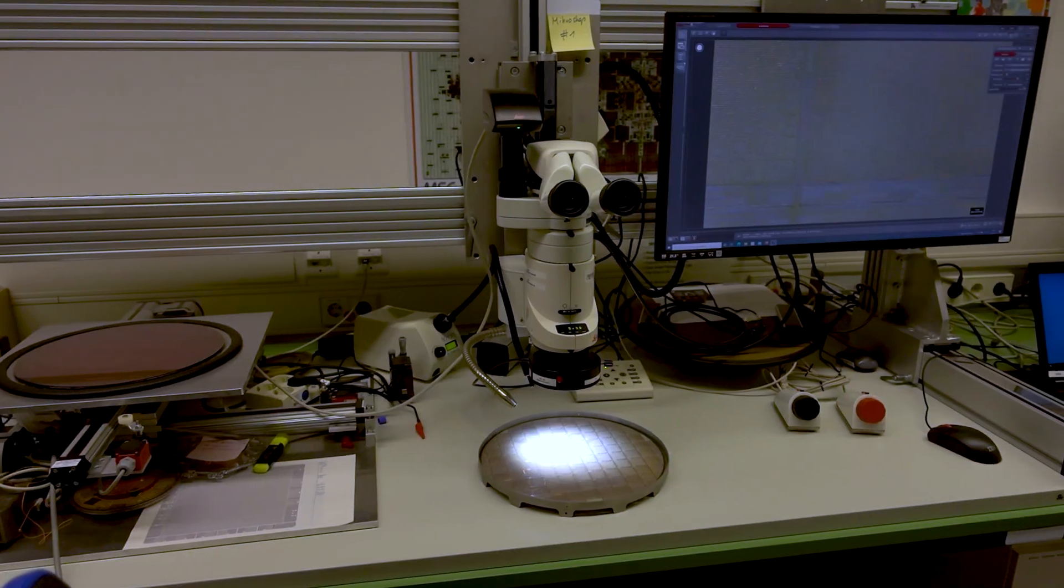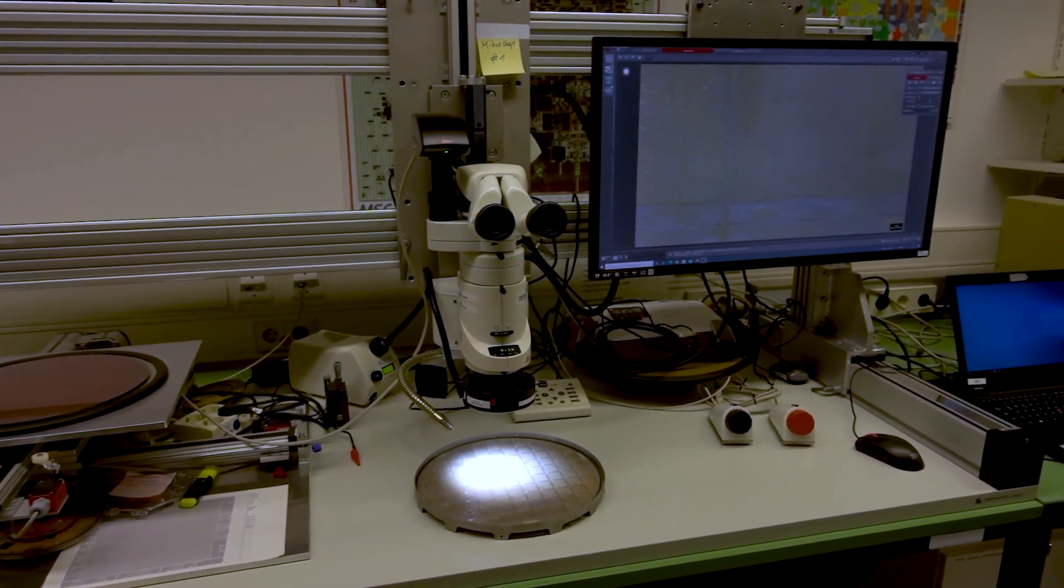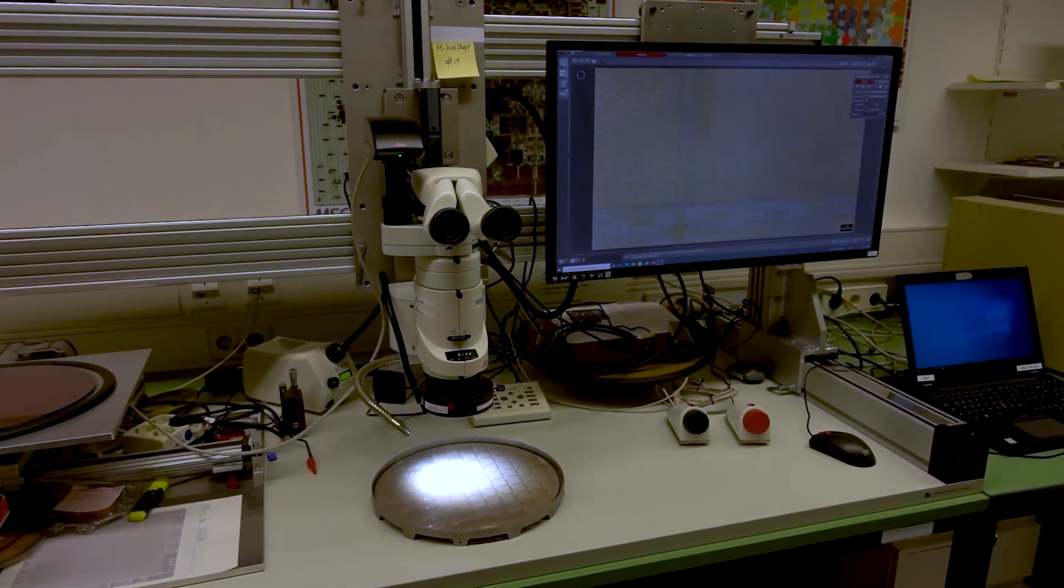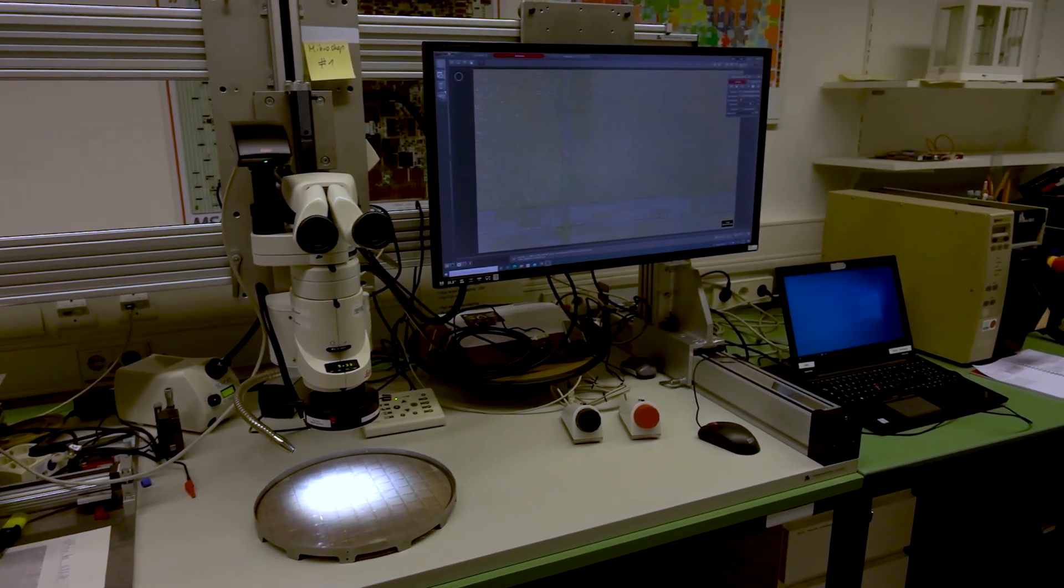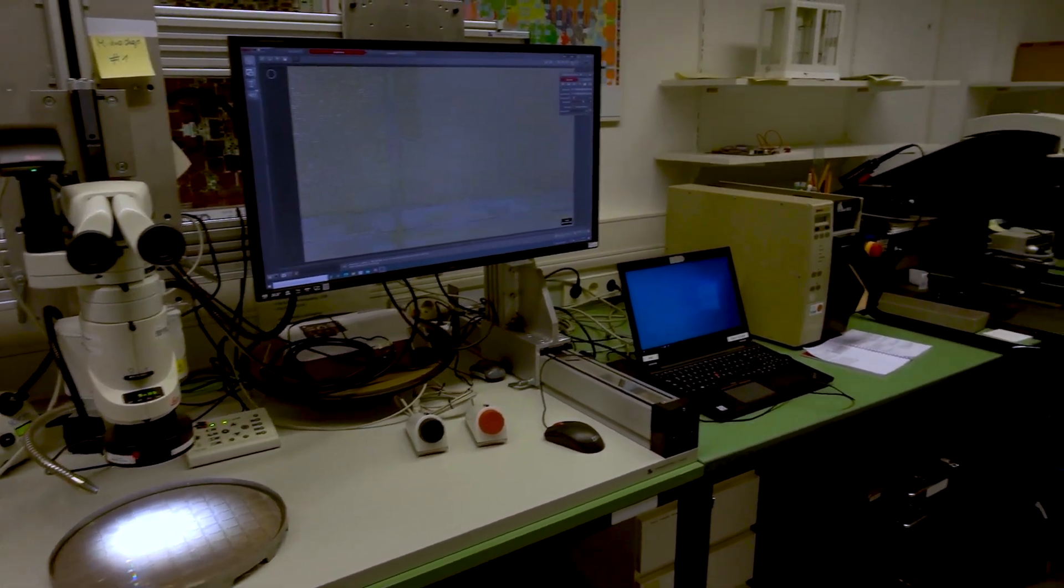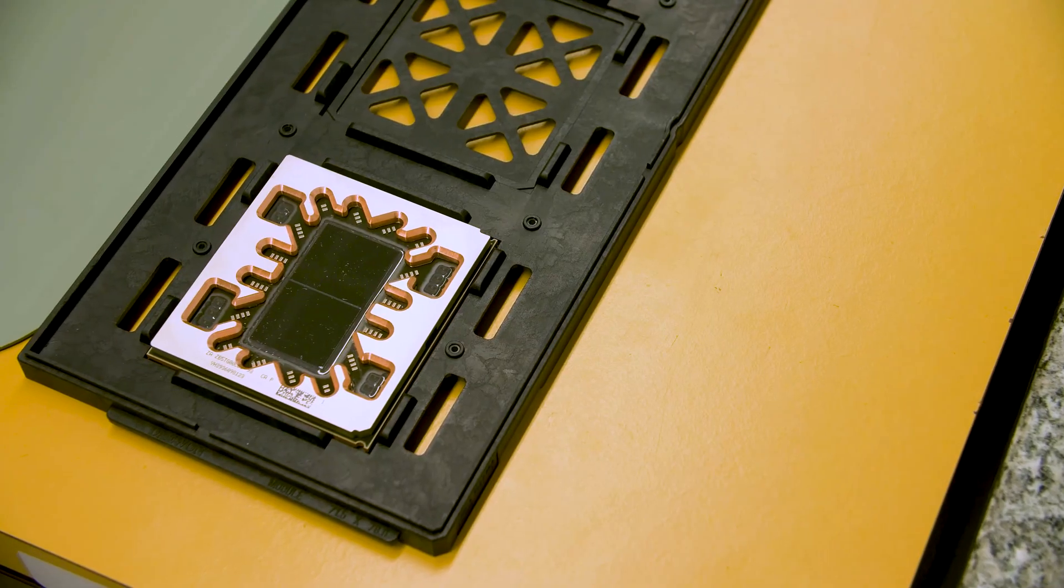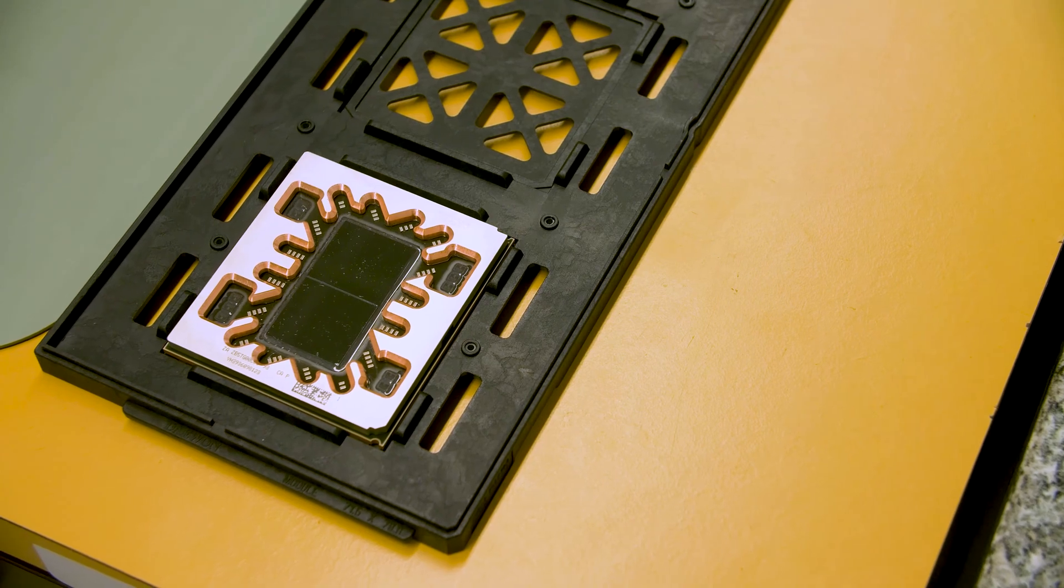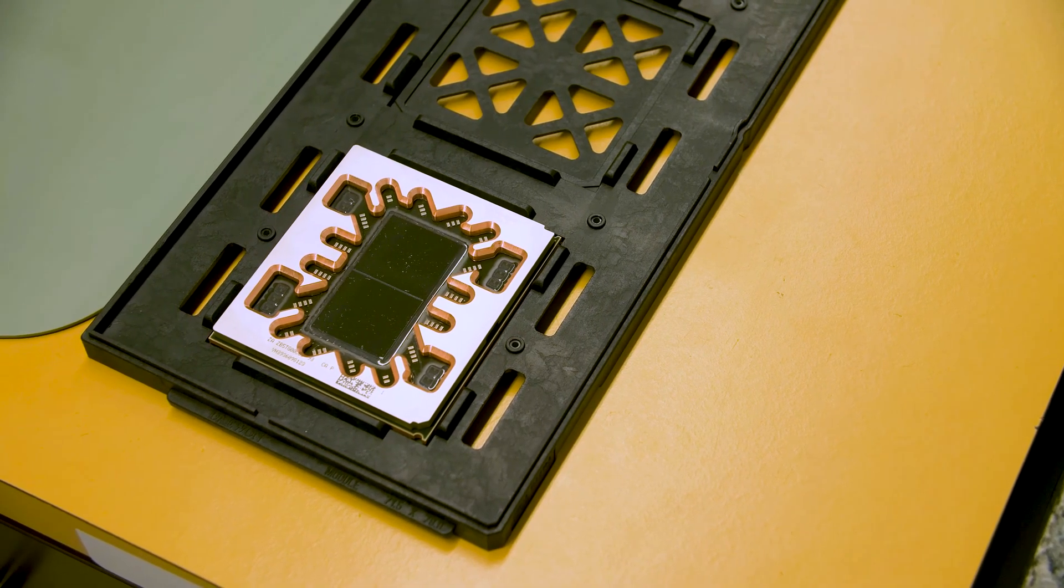We're here at IBM's research and development facility in Germany, and we're actually in one of their testing labs where you'll find one of these. This is their new Telum processor, and it's rather fancy.